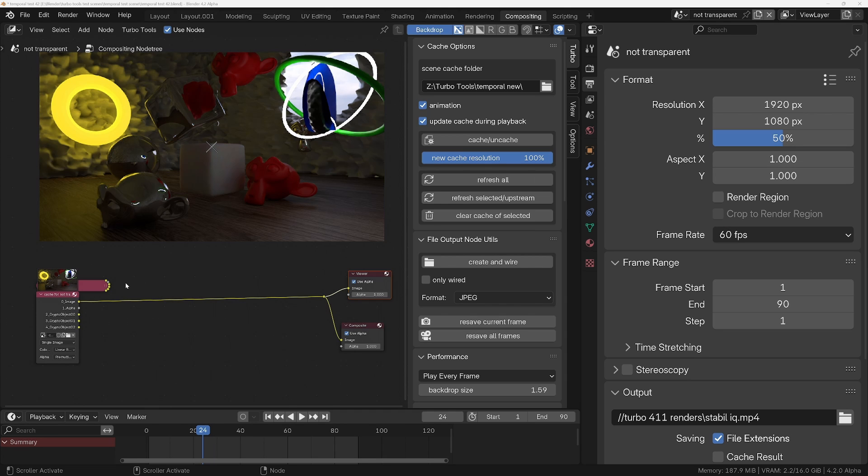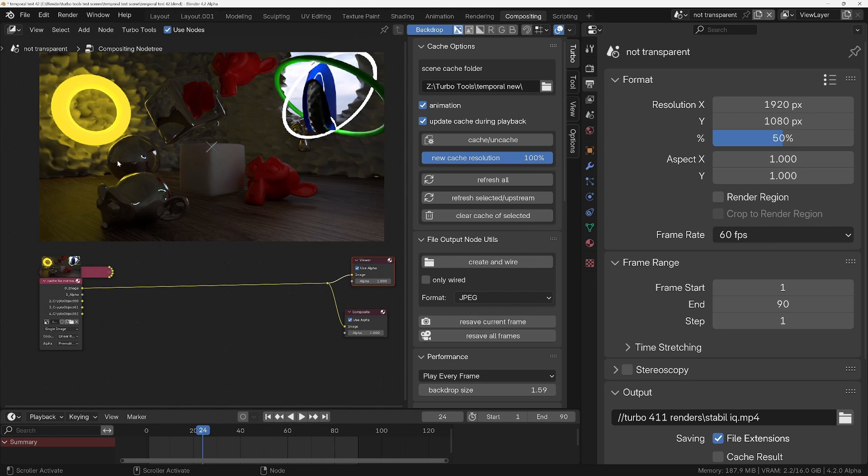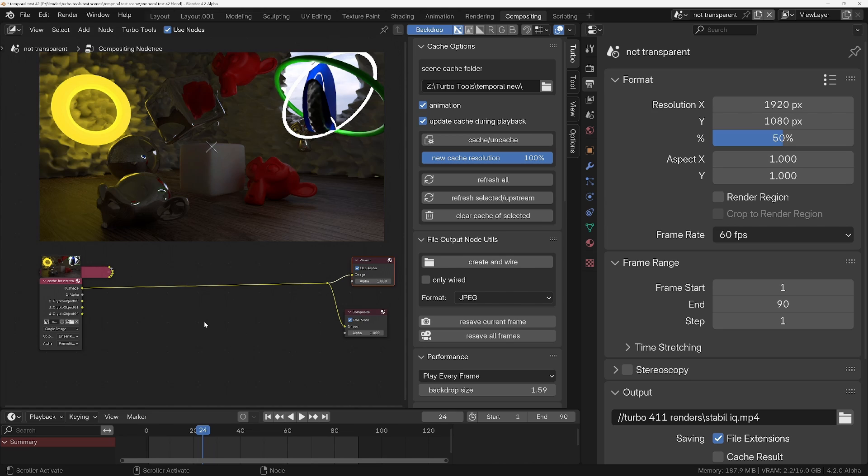But it also comes with a suite of compositor tools as well, and that's primarily what this update is for. A feature that TurboTools adds to Blender is the ability to interactively use the compositor during playback. Due to a recent Microsoft update that's conflicting with an NVIDIA driver, it needed to be modified in order to avoid crashing.